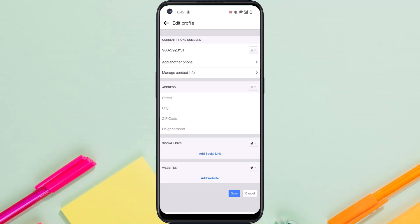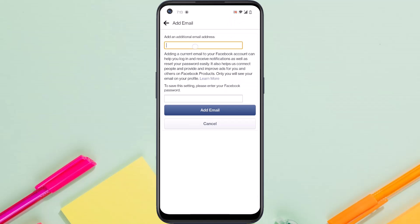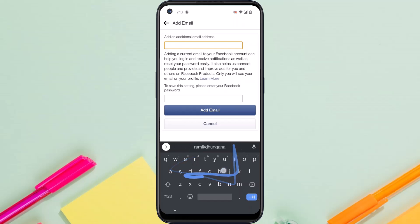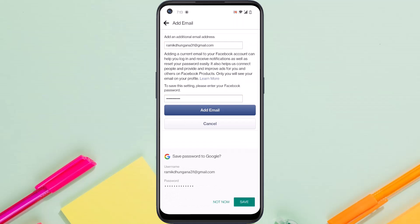Now tap on manage contact info and then tap on add email address. Now enter the email address which you want to make your primary email address or your login email address. Once you've entered your login email address, enter your Facebook password and then tap on add email.